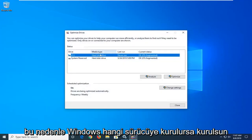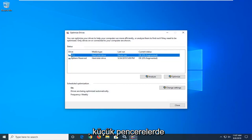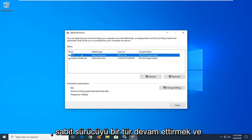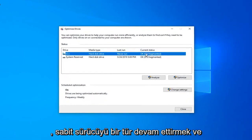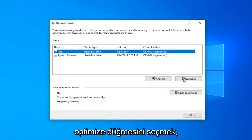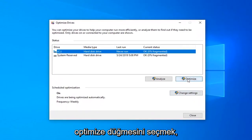Whatever drive Windows is installed on — it will have a little Windows icon above the hard drive — you want to go ahead and select the Optimize button.